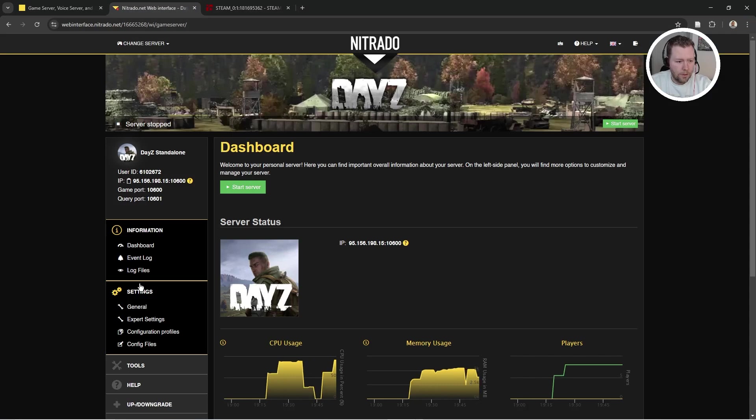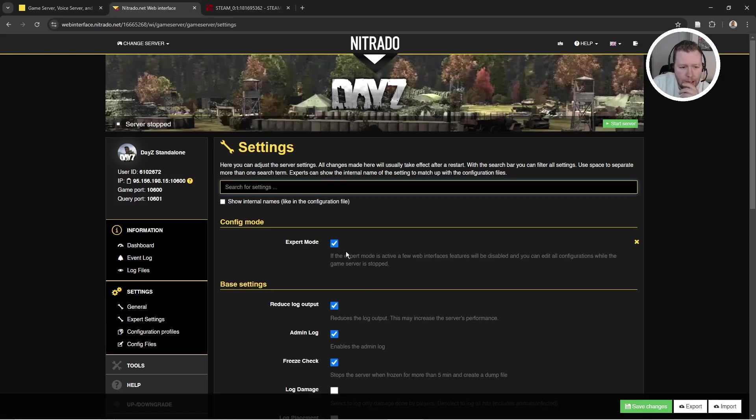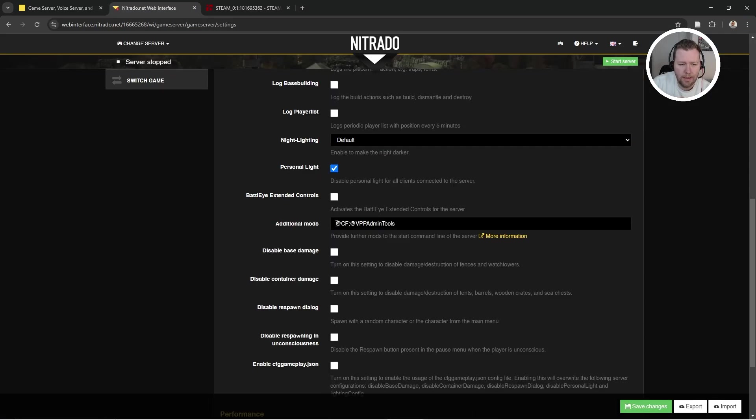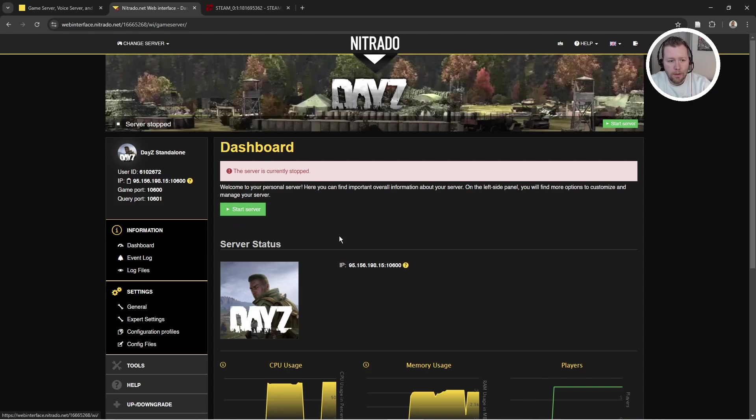You should have come down to settings, general, and enabled expert mode, and then come down and tagged CF. This spelled correctly. Then you wanted to go to your dashboard, start the server, stop the server.